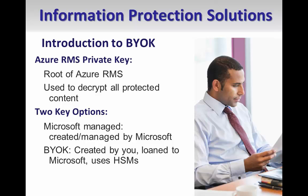Alternately, you can decide to supply and manage your own key. This is the BYOK scenario. In this option, you create a key on-premises, using a local Thales hardware security module.